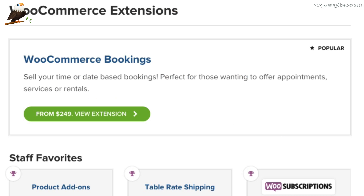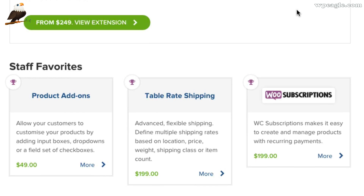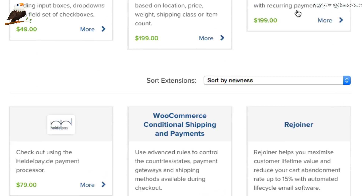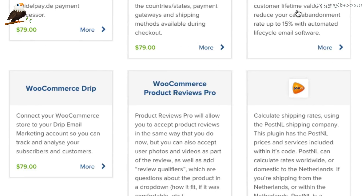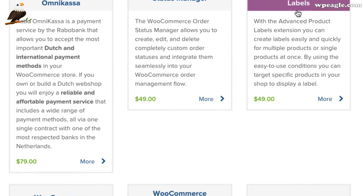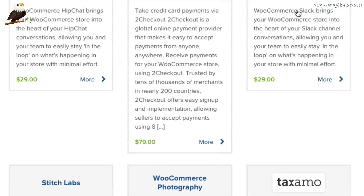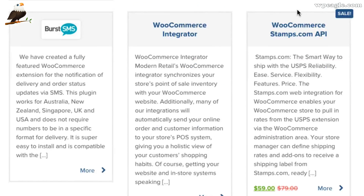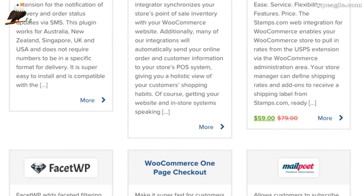For example, booking for events, postage slips, packing slips, lots and lots of payment gateways — pretty much anything you can think of. Anything you want to sell you'll probably be able to using WooCommerce, so go check it out if you haven't already.